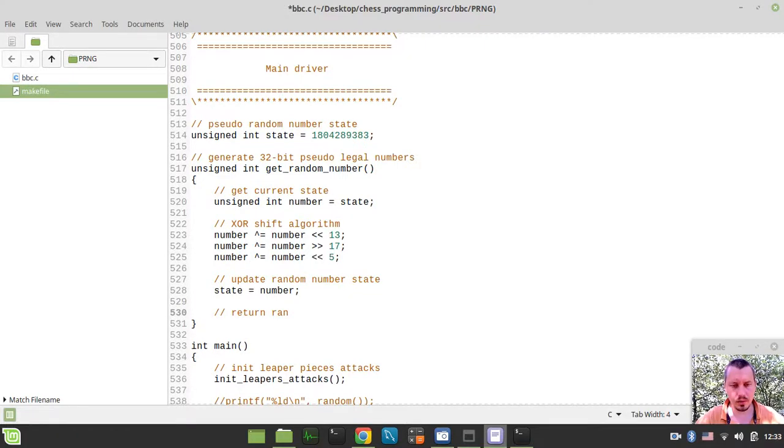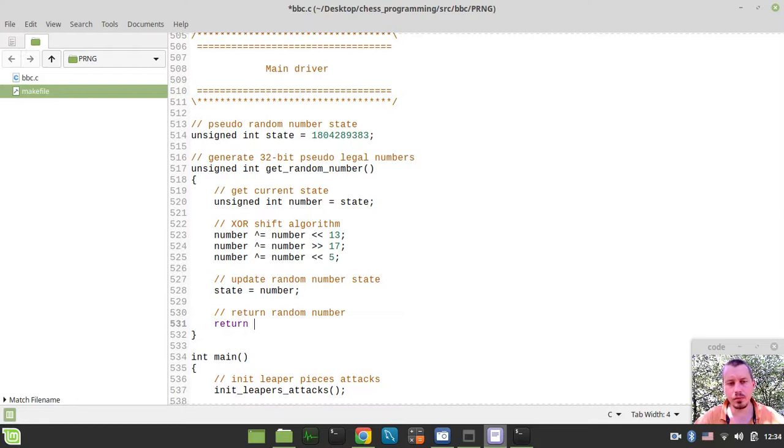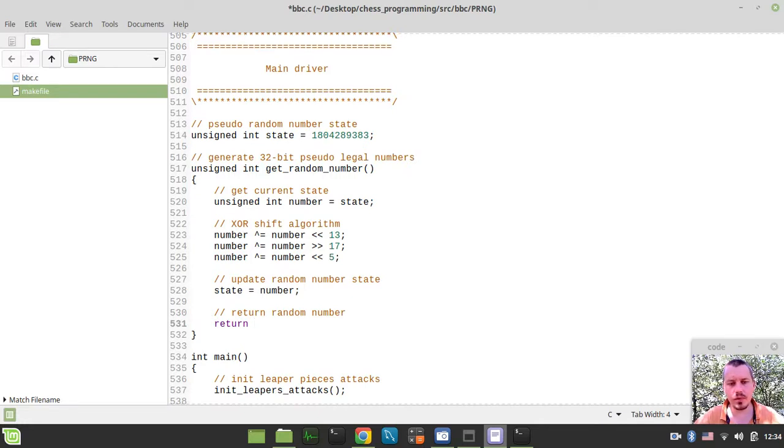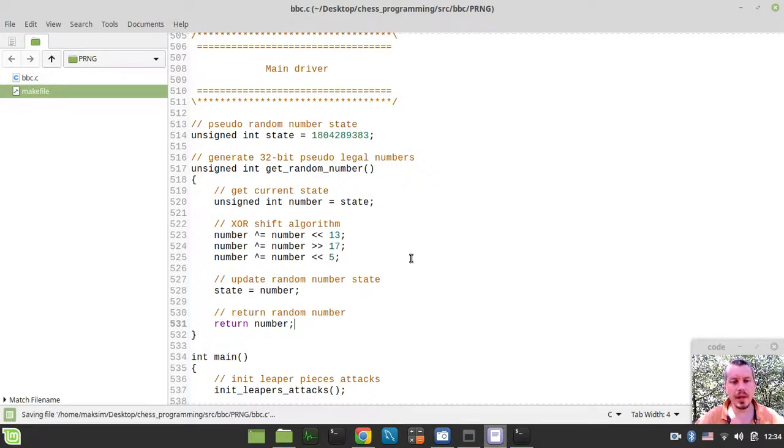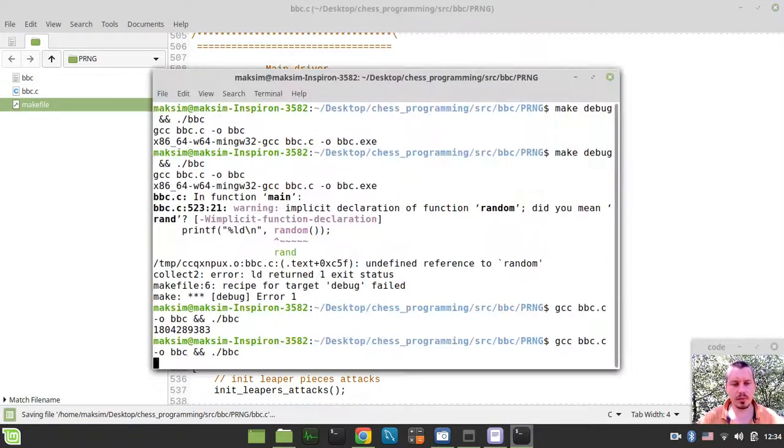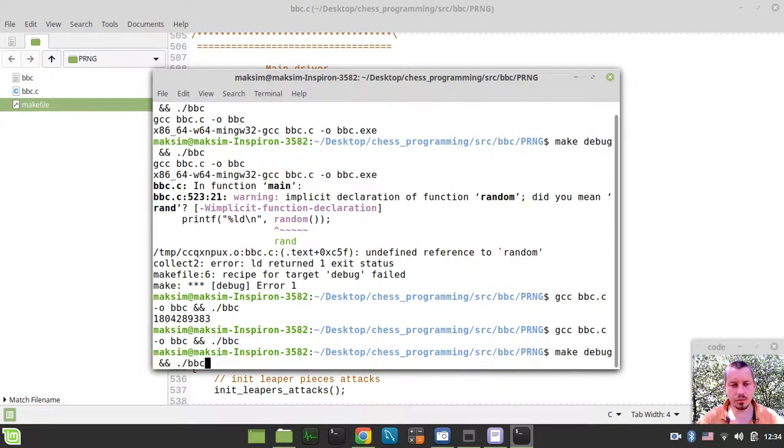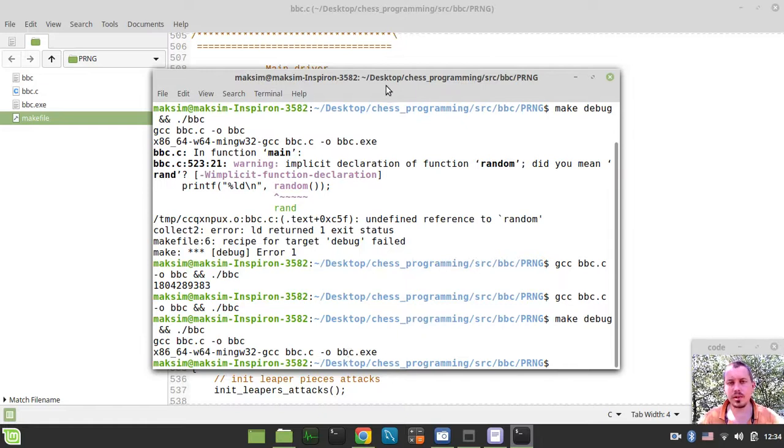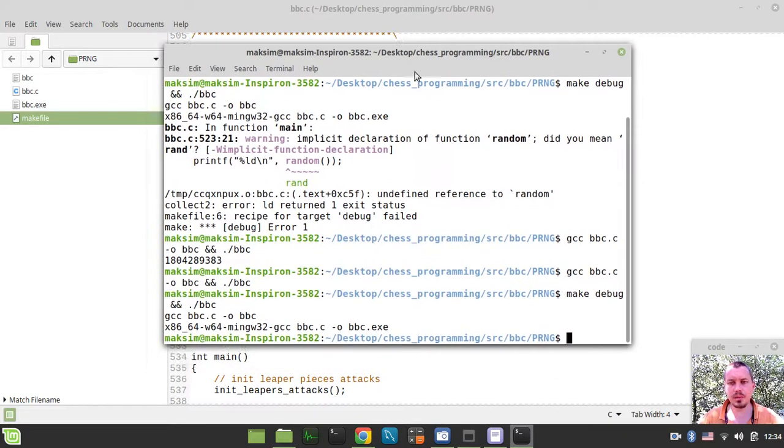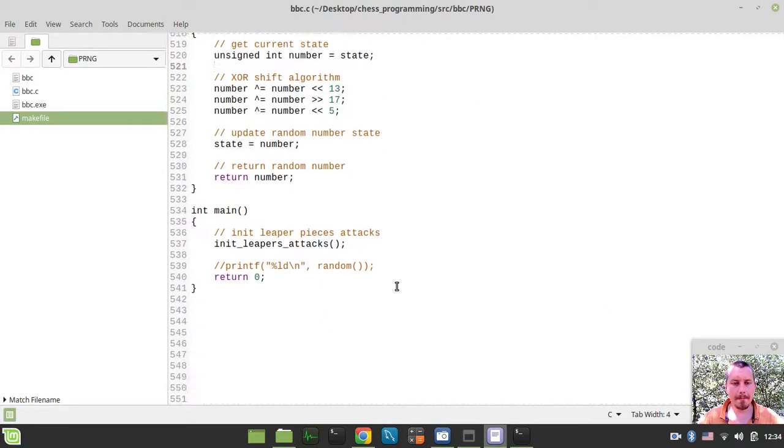Now we need to update random number state, so we can say state equals to number. And here we return random number. We can return either number or state, it doesn't really matter that much, they are literally the same. But the idea is that every time we would be calling this function, this random number would be changing. Let's make sure that it still compiles and runs, and also for Windows as well. Perfect, now we can run this on Windows as well, which is really great.